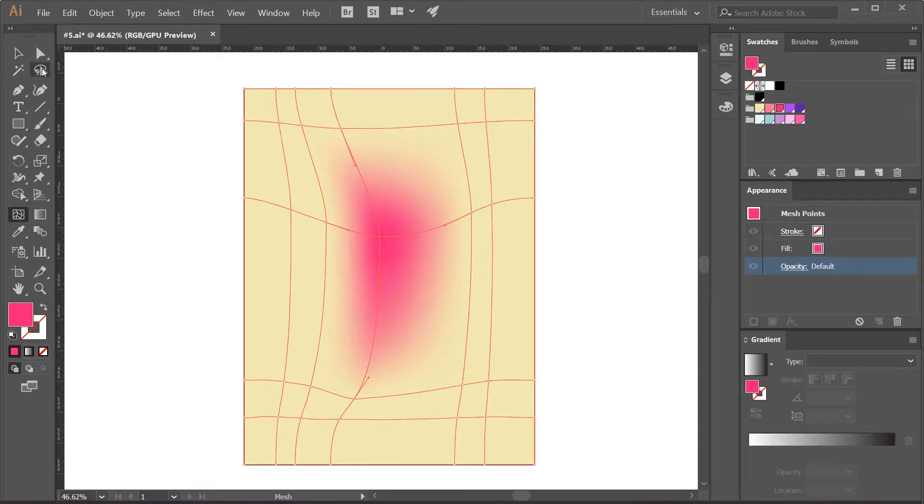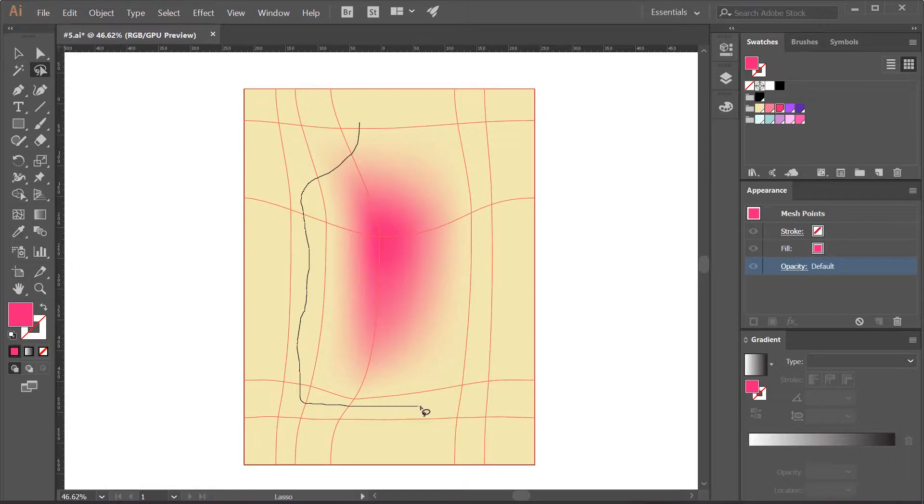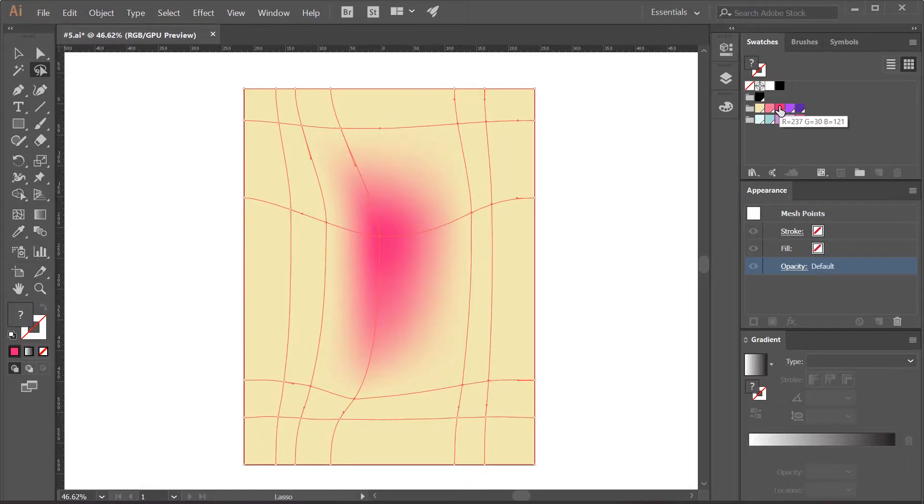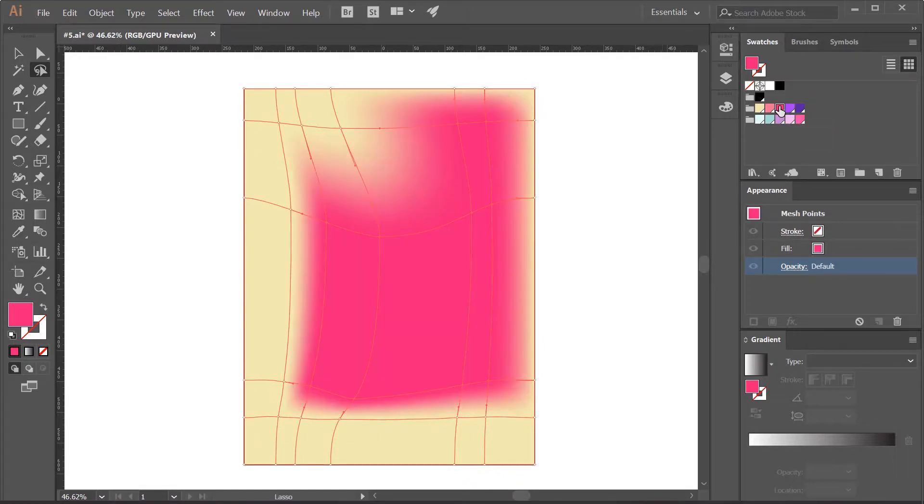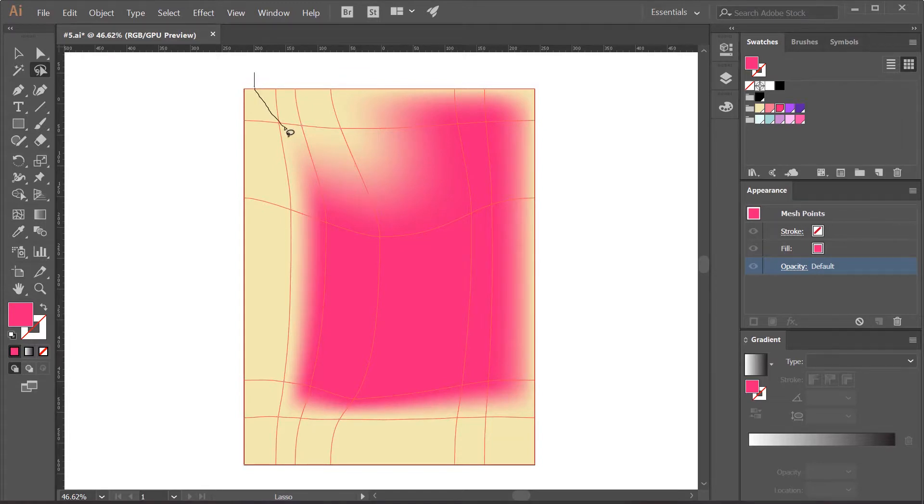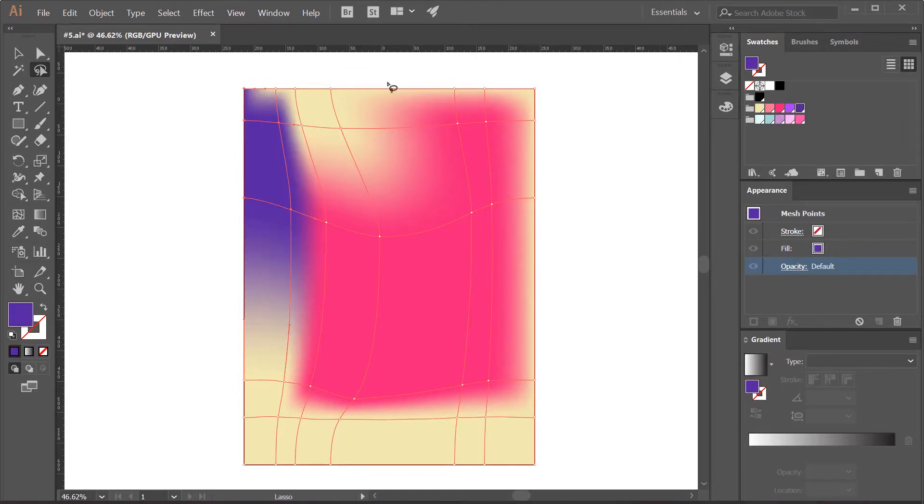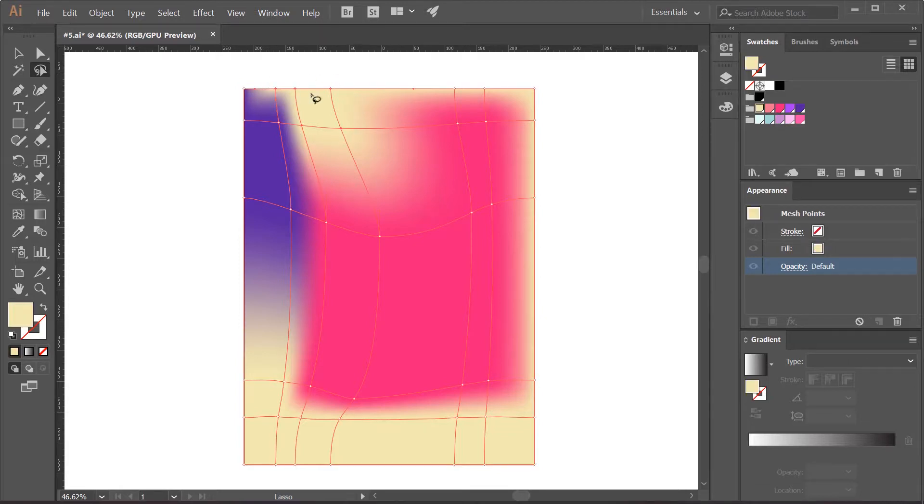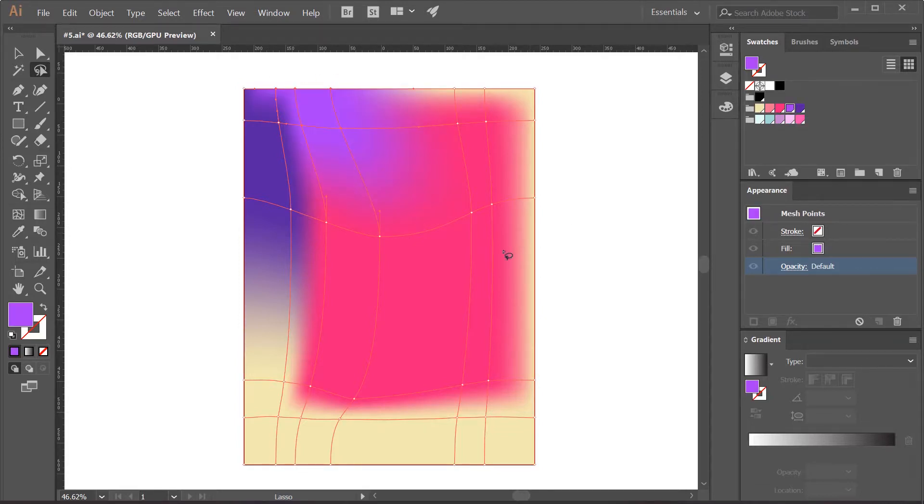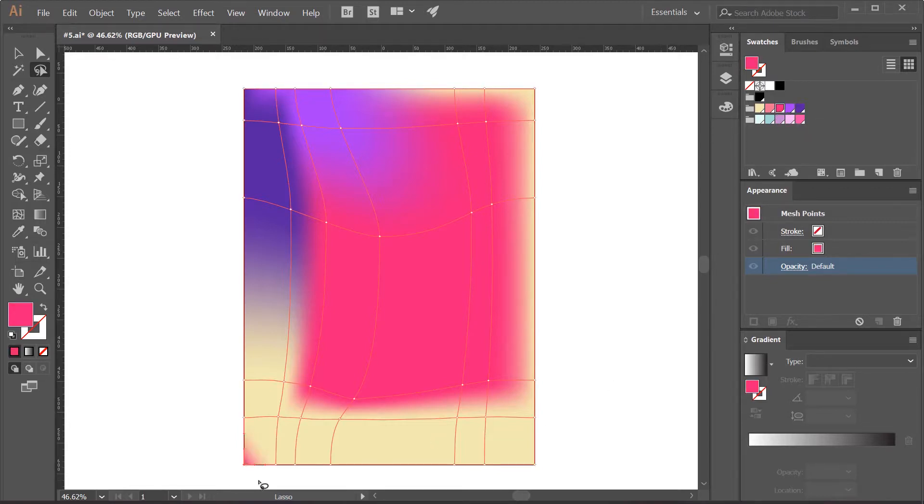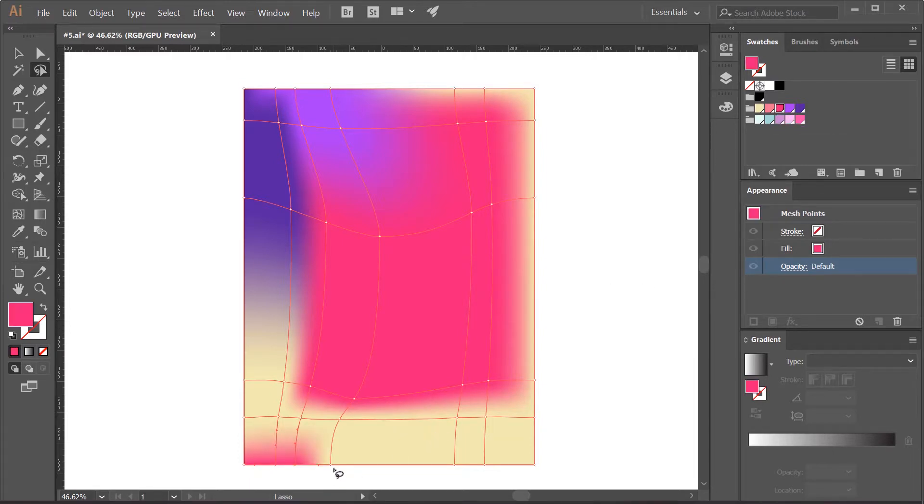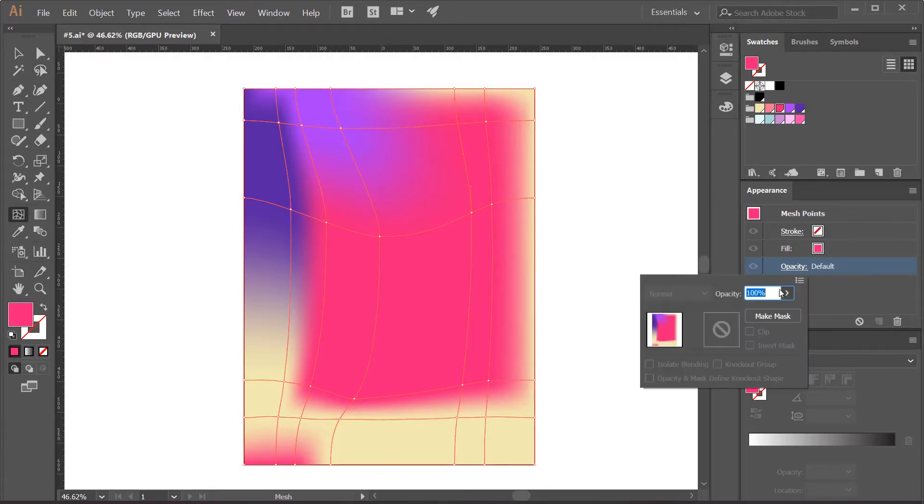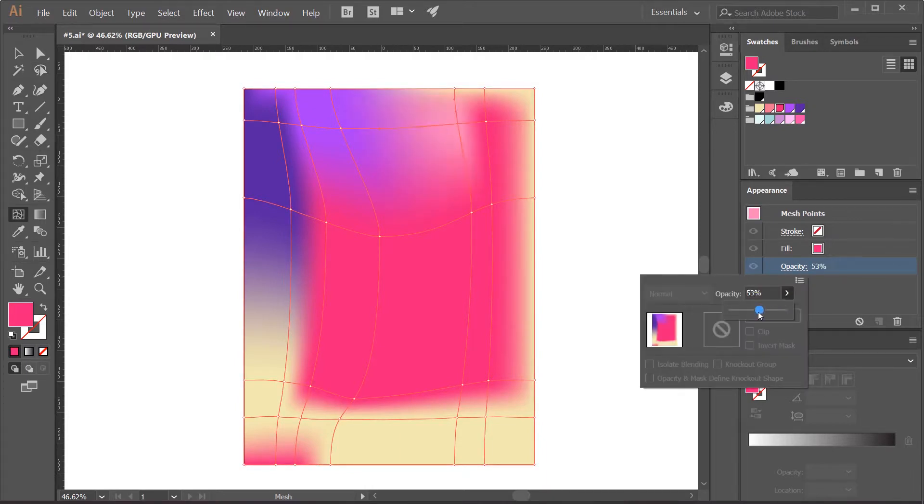If I want to select more than one point, I can do so by using the lasso tool. As you see it's all about assigning colors and moving points around until we get a result we're happy with.